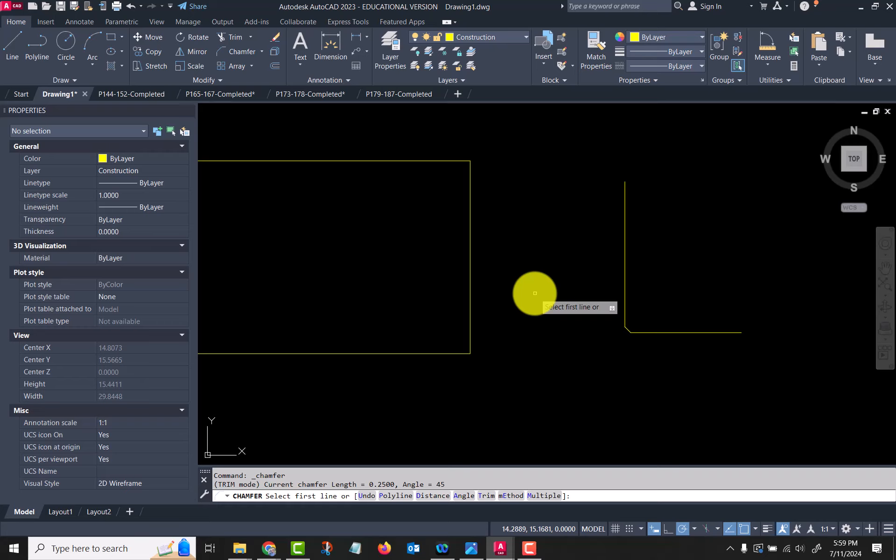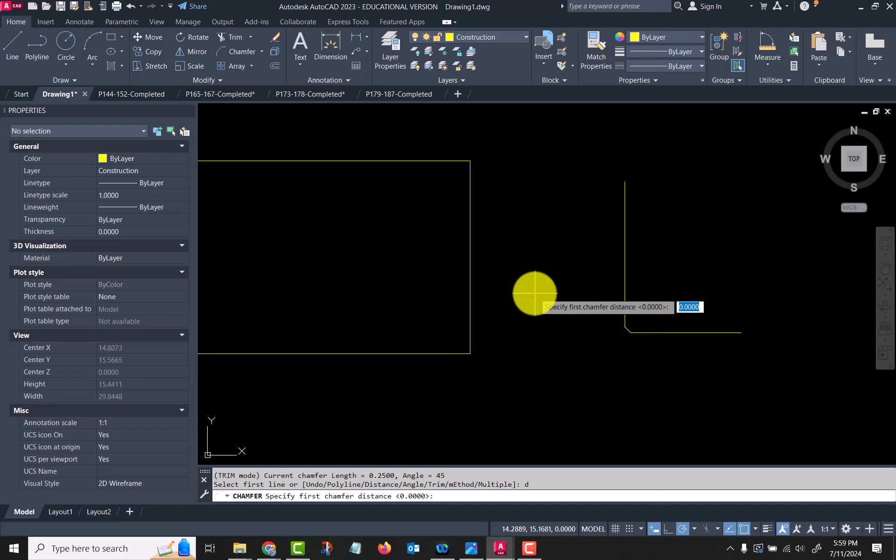If I'm doing distance, because I might have a weird chamfer that has two different distances, it's not a 45 degree angle, so I tell it my first distance. We'll say 0.25, enter. Specify second chamfer distance, I'm going to say 0.5, enter.